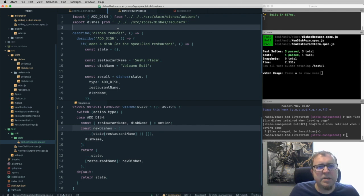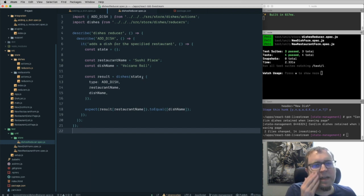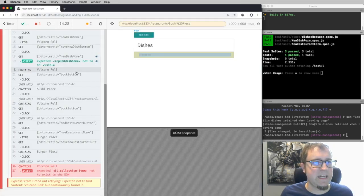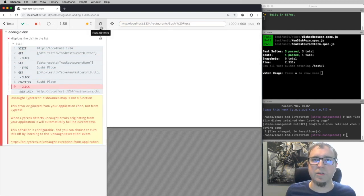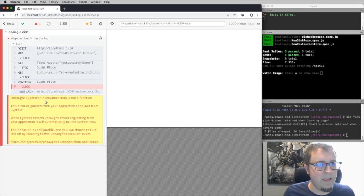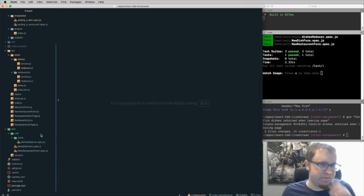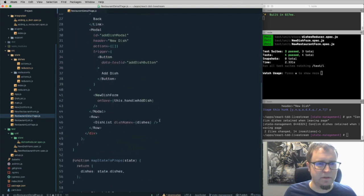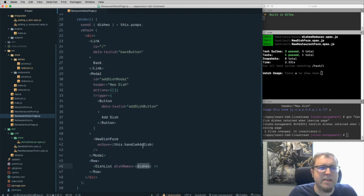Now back at the end-to-end testing level, we run the end-to-end test and it fails with 'dish names map is not a function.' This is because our components need to pull out the Redux dishes state in a different way now that dishes are organized by restaurant name. The dishes object is no longer a flat array — it's a keyed object. We need to look up dishes by the restaurant name parameter from the URL.